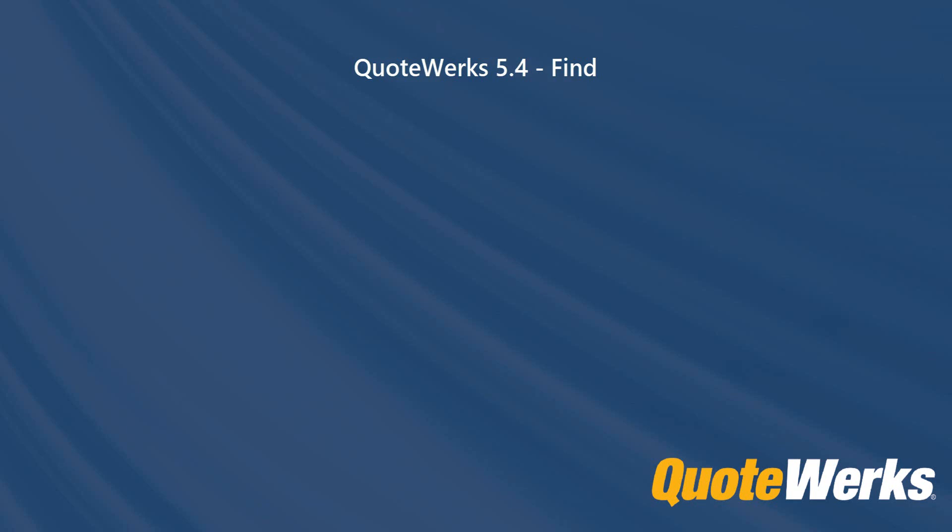Hi, my name's Matt and I'm the QuoteWorks MVP for 2018. In this video, we'll be having a look at a new QuoteWorks 5.4 feature, Find.